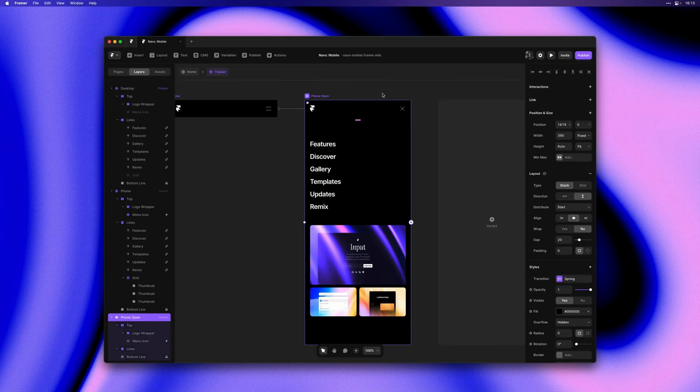Alright, so far so good. Now it's time to make this one work really nicely on mobile devices.